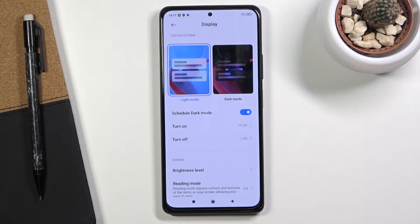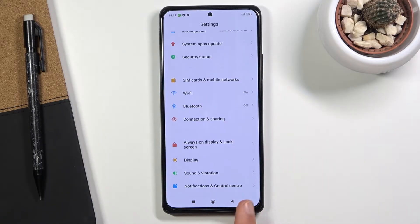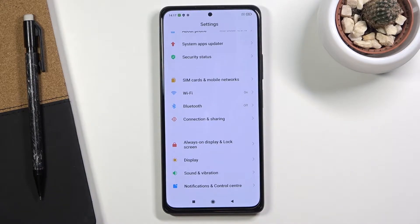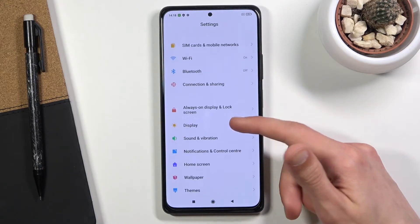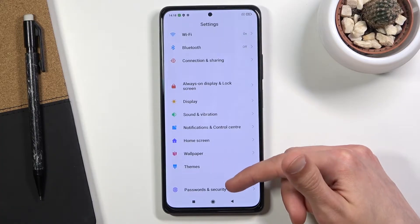Moving on, we're going to go to the full screen display. This is the gesture navigation — it removes the buttons from the bottom of the screen and substitutes them with gestures to navigate the device. To enable them, go into Additional Settings.